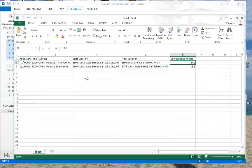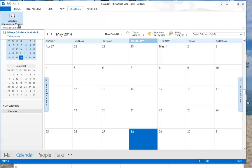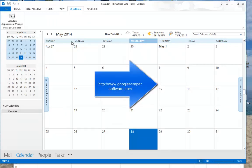Again, it's our calculate appointment mileage software. You can get that at Google Scrapers Software dot com. You'll see a link in there, and thank you for watching us.